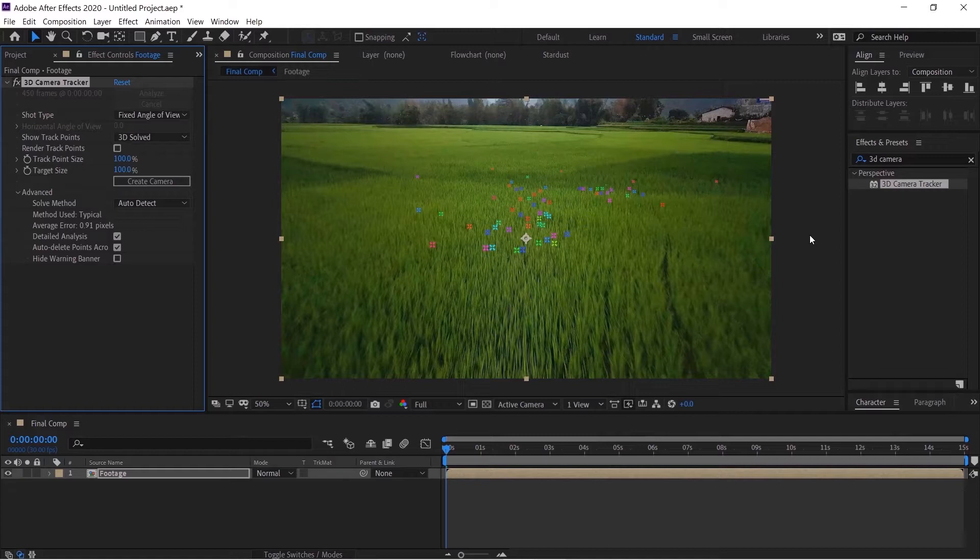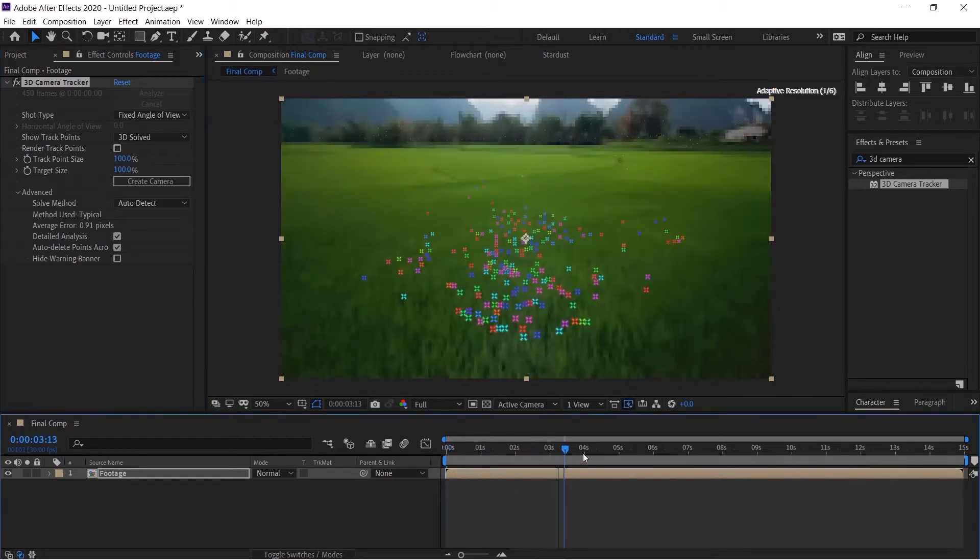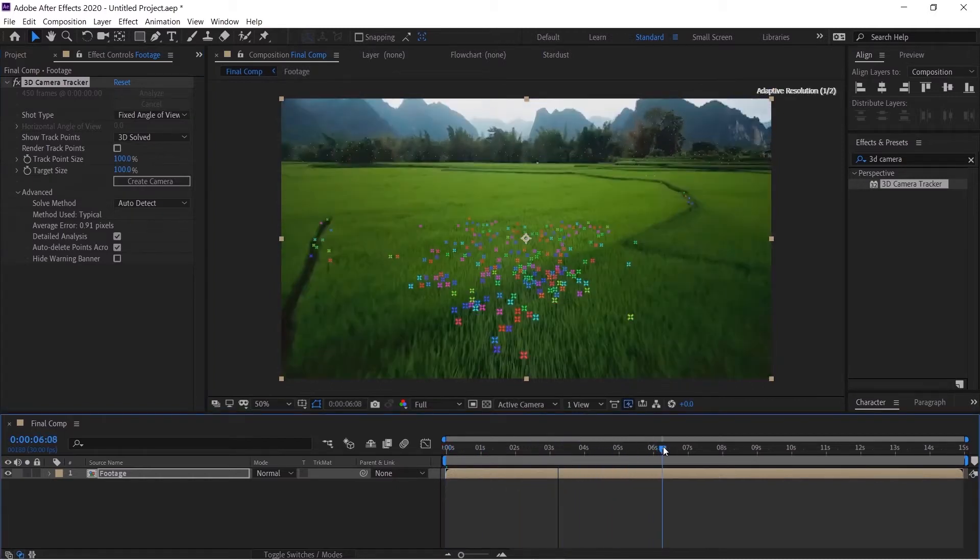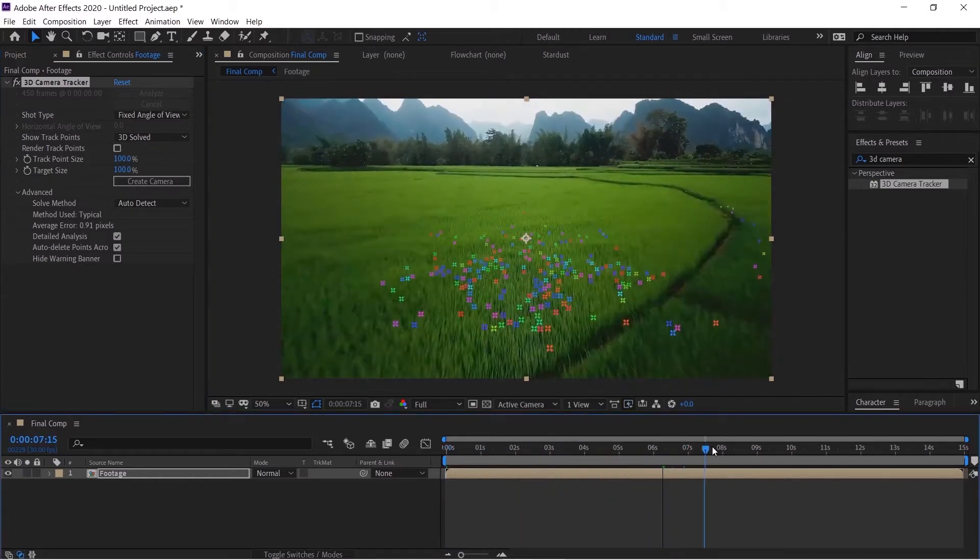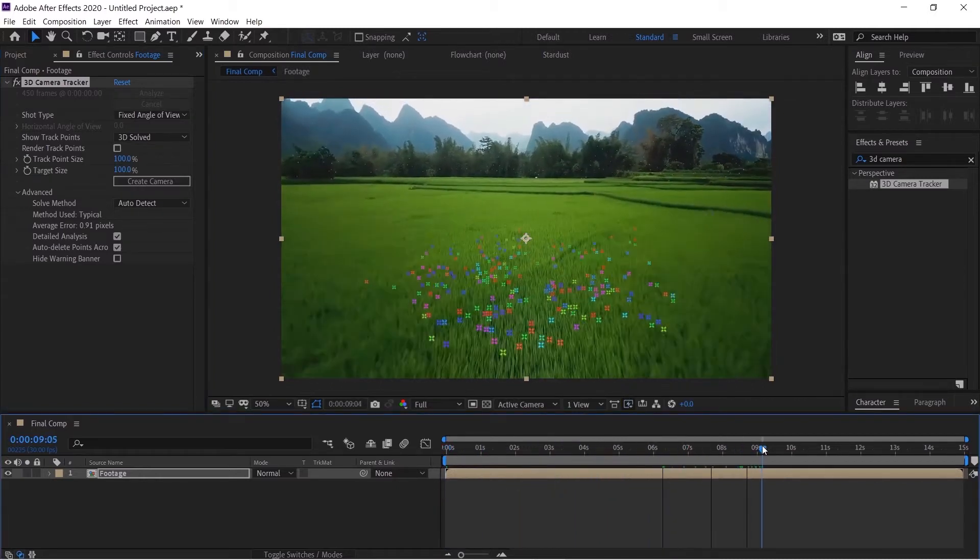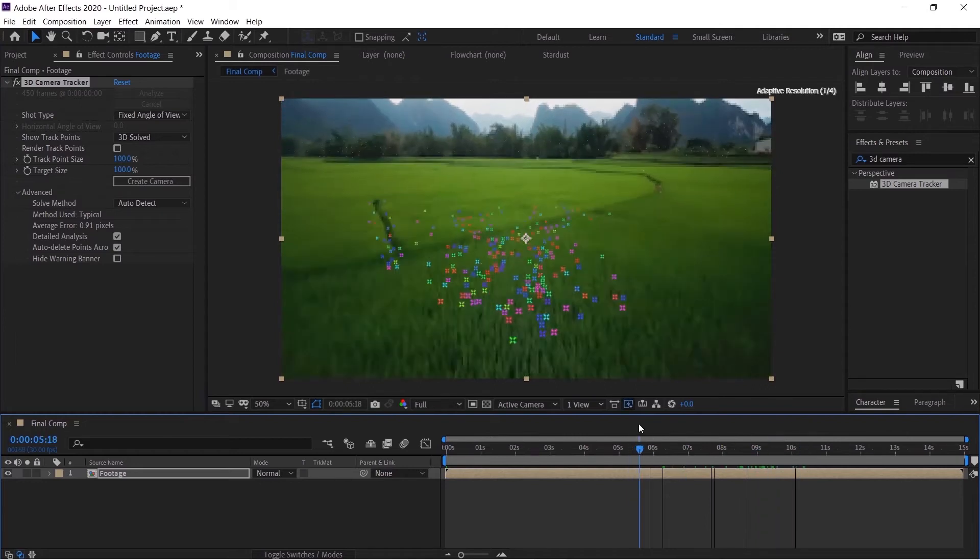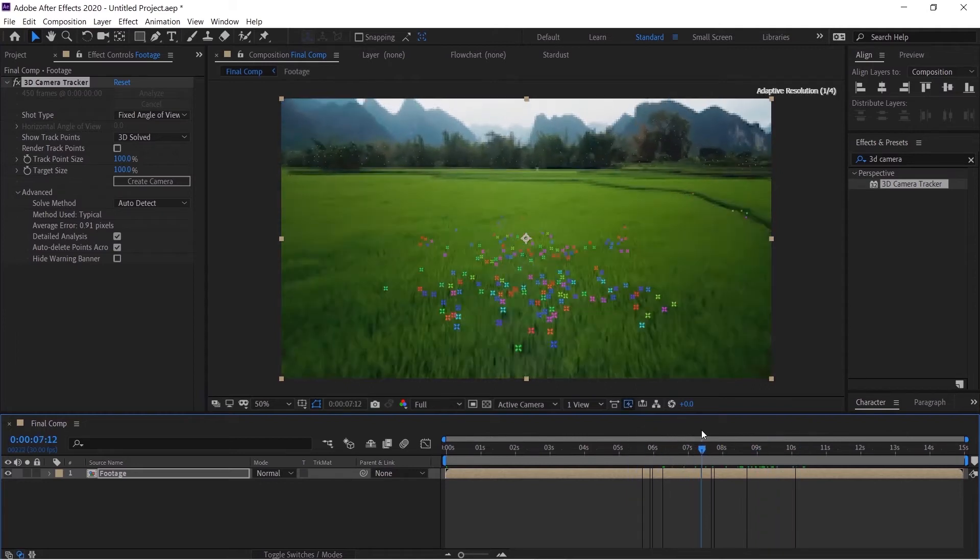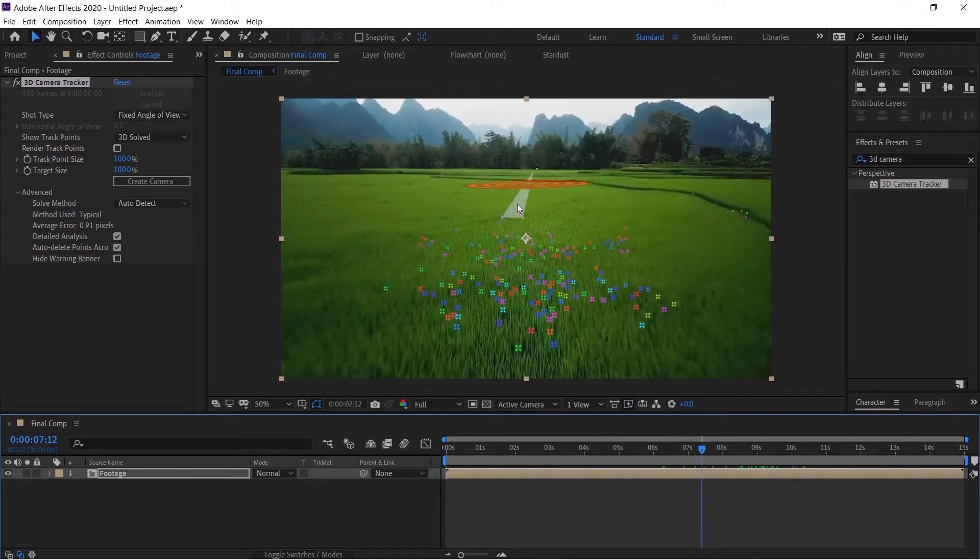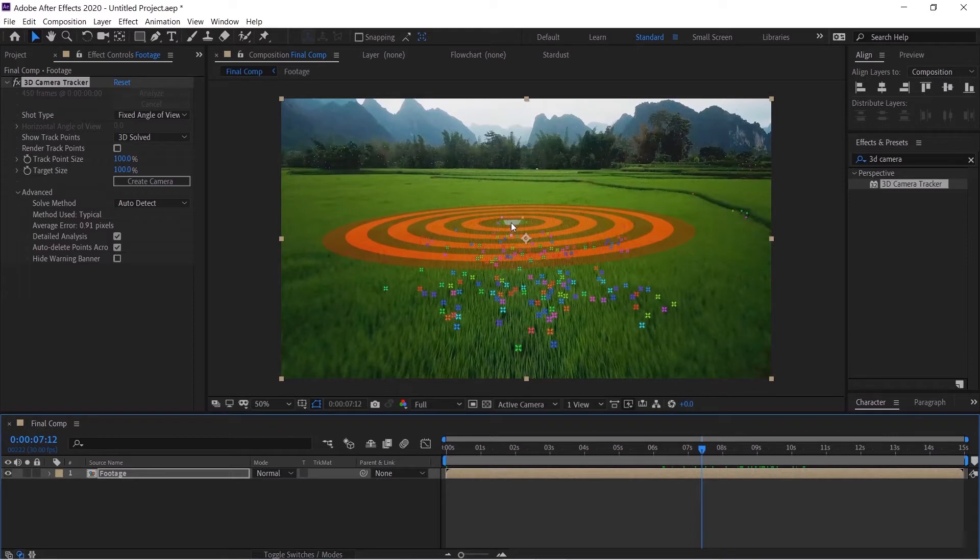All right we are done now. We have got a pretty good track although the points are very few. We want our curtains to be approximately over here so we'll right click, create a solid and a camera, and track solid.